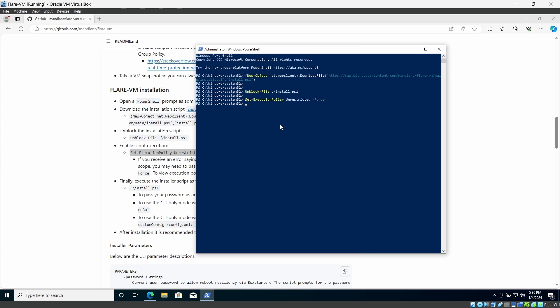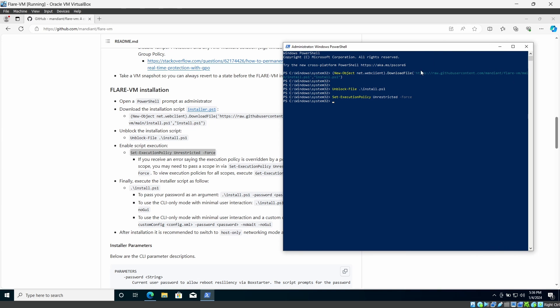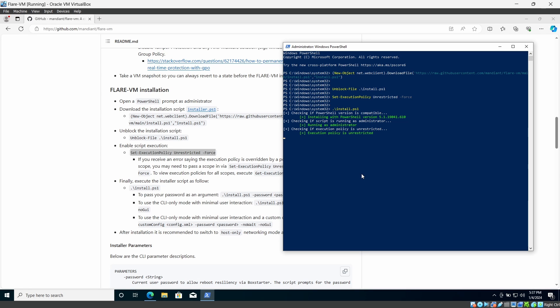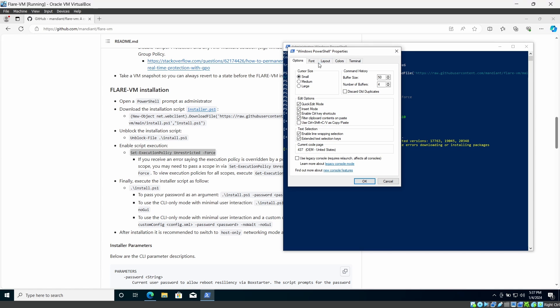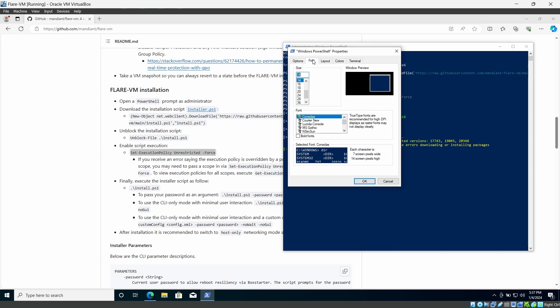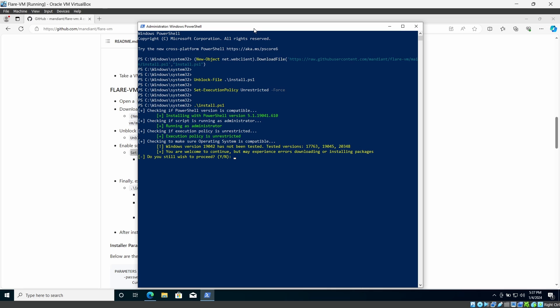Finally we can execute the installer like this. Dot backslash install dot ps1 and press enter. Then it will execute. Maybe I will increase the font size a little bit then you can see that easily and I want to continue yes.